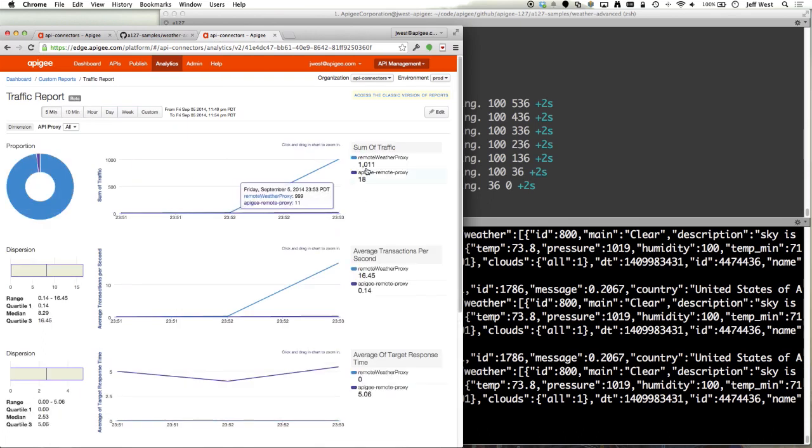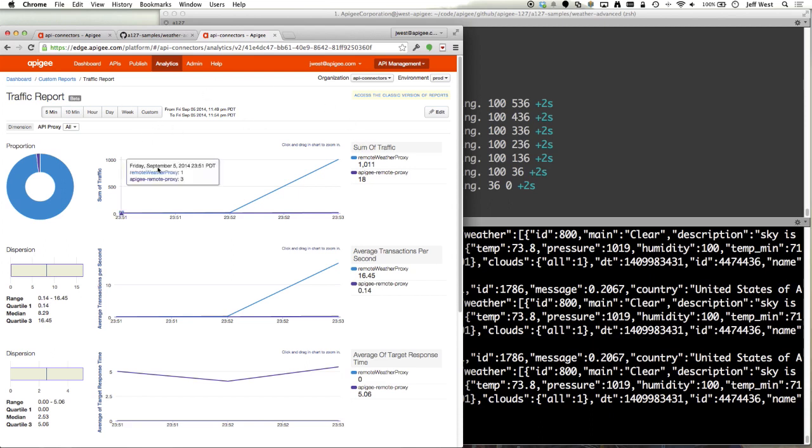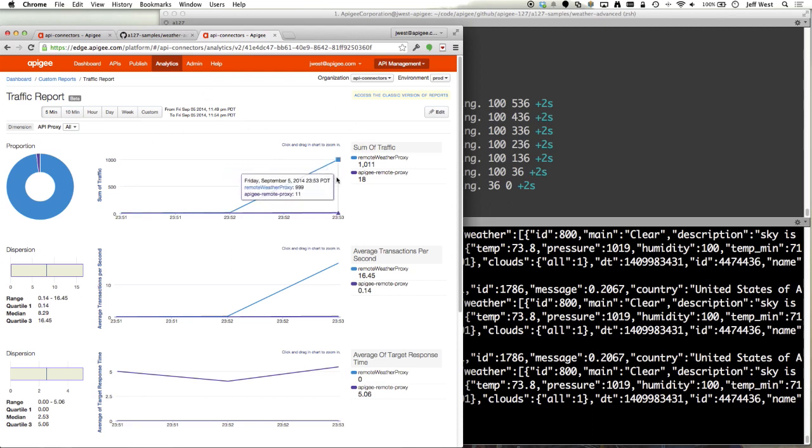Now we can see I sent in 1011, actually sent in a little bit more than that but missed the aggregation period. In the next aggregation period we should see all of the ones that I sent in.